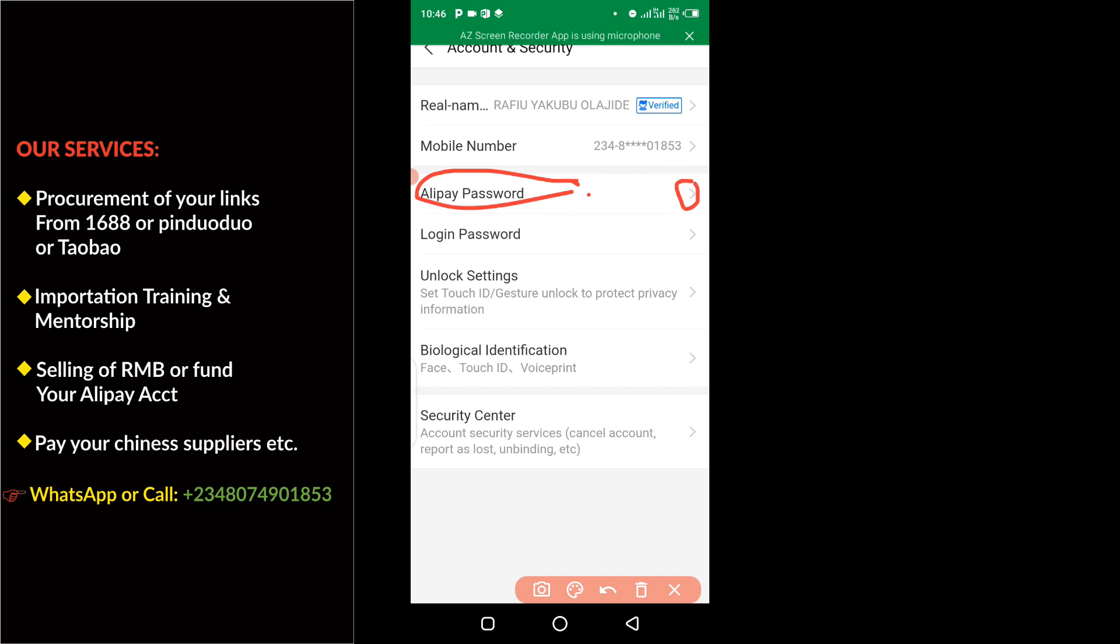Then you click on here. So when you click on here, it's going to land you to where you will need to enter your six-digit password. And you need to make sure that you take note of the password because you're going to be asked the password whenever you want to make payment to your supplier.